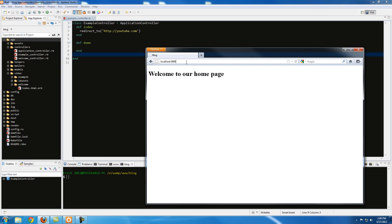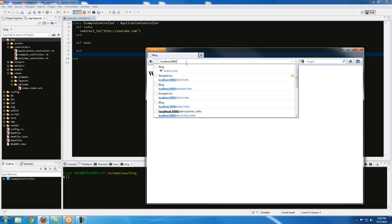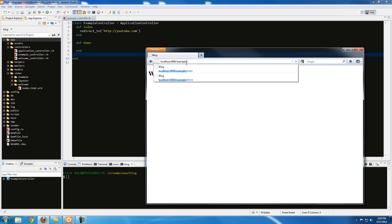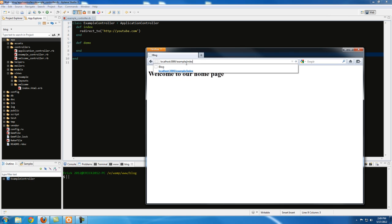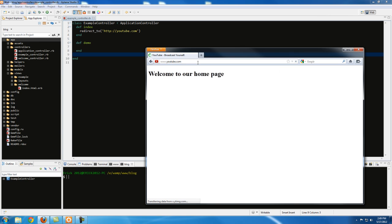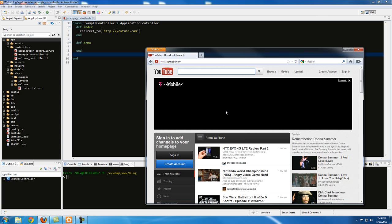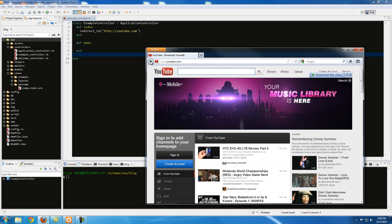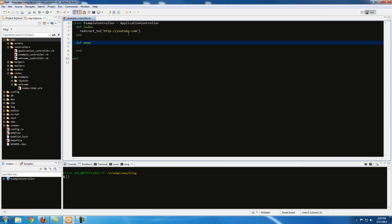Let's save this and go to localhost:3000 followed by the controller name and action name — so 'localhost/example/index'. Once I hit enter I'm expecting to get redirected to youtube.com. Let's hit enter... okay, we're getting youtube.com. That's good, that's what we were expecting.